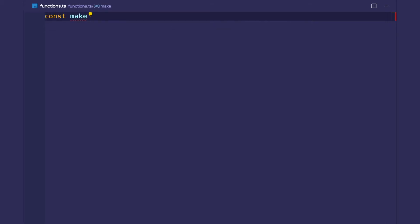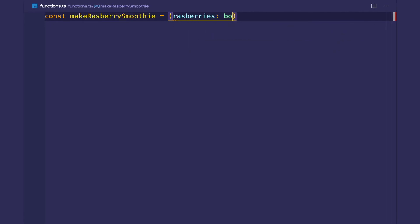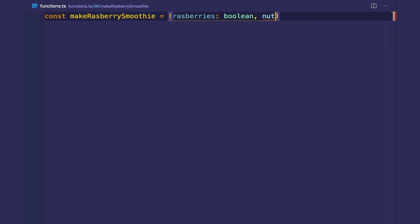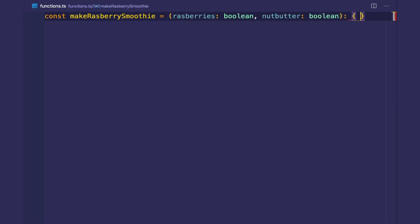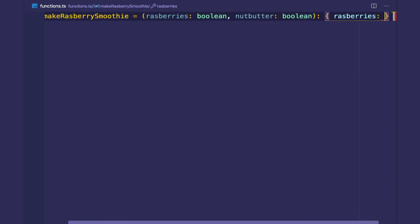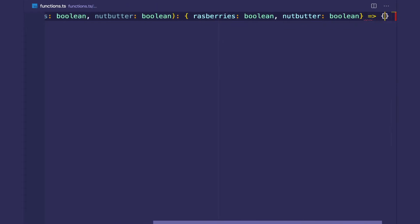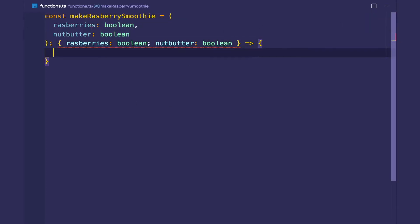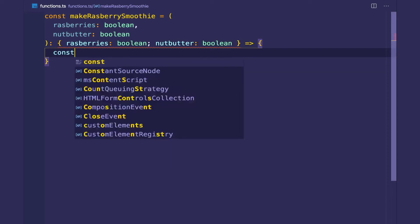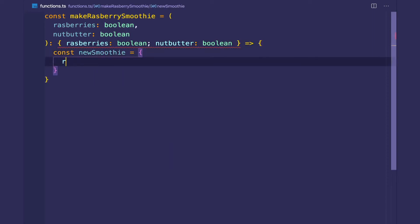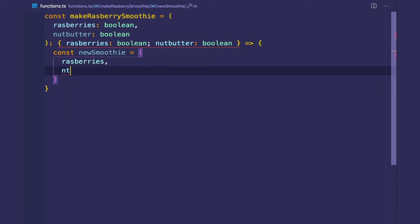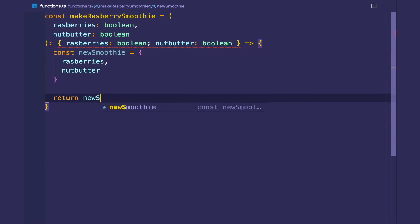Let's create a function that makes a smoothie — specifically it's going to create a raspberry smoothie. We're going to take in two booleans for parameters: raspberries and nut butter. And what this function is going to return is an object. Inside the function we'll create a new smoothie using the options provided and return the new smoothie.